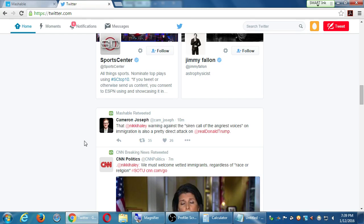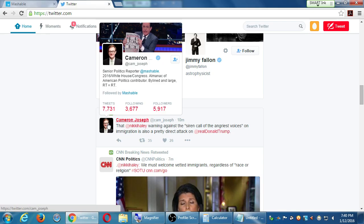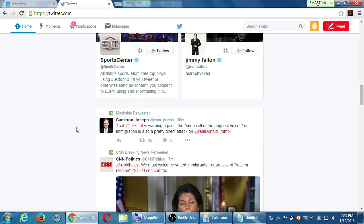I also see some things from accounts I never followed. Notice this one is marked as 'Mashable Retweeted.' I followed Mashable, but Mashable thought it was interesting enough to share someone else's tweet — they retweeted it. So now their followers, like 6 million, also see that tweet. Cameron himself only has 5,900 followers, but he got retweeted by Mashable so 6 million people saw his tweet, not just the 5,000 that follow him.